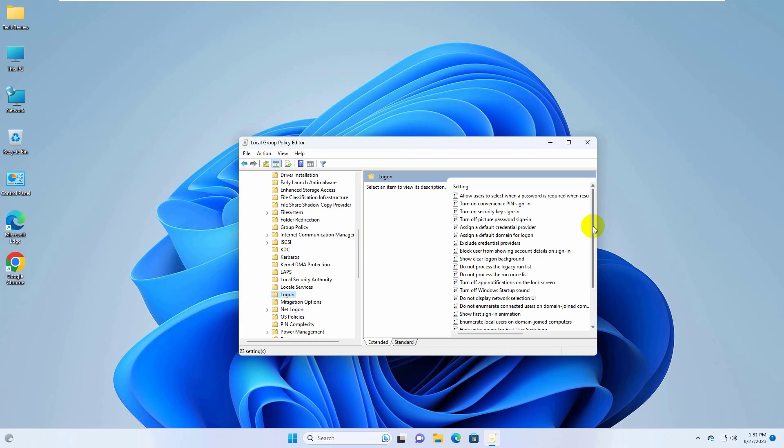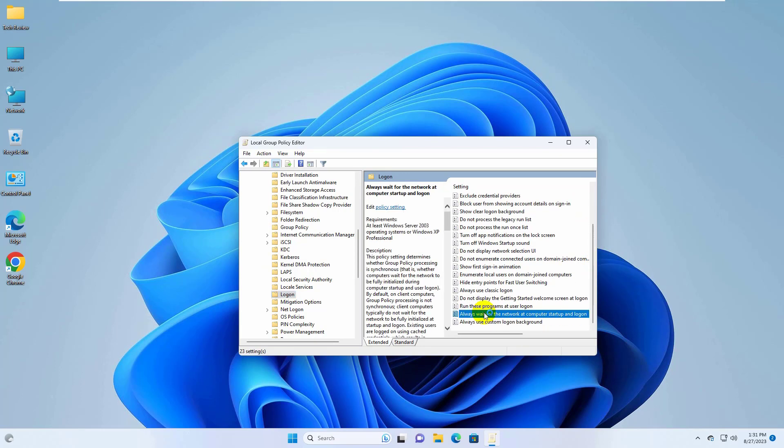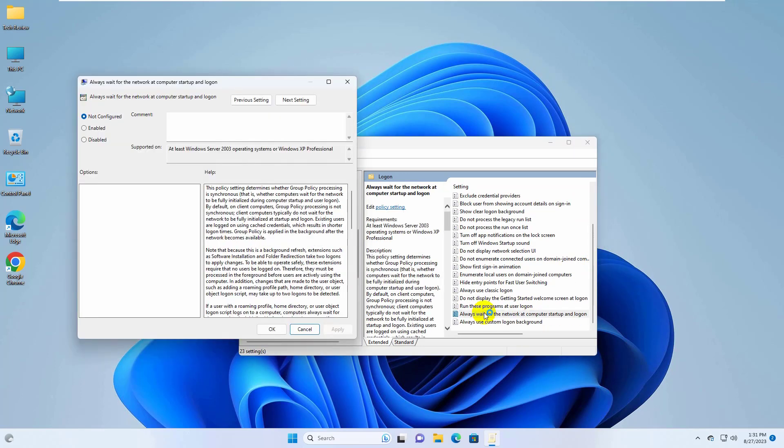On the right side, scroll down and double click on always wait for the network at startup and log on.